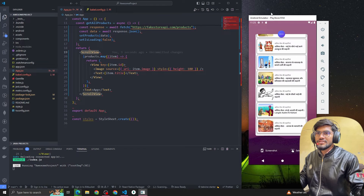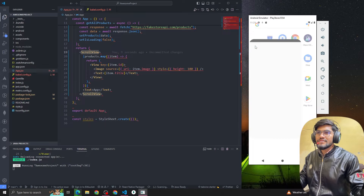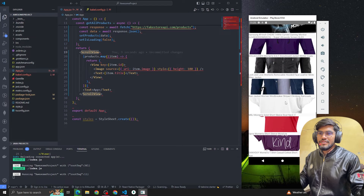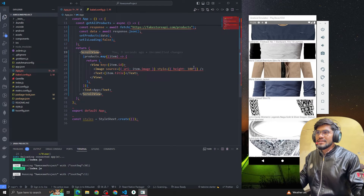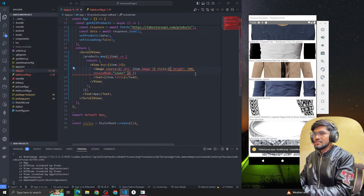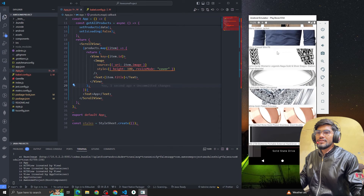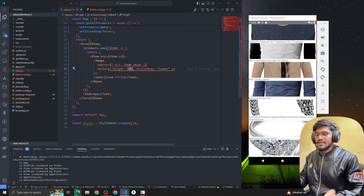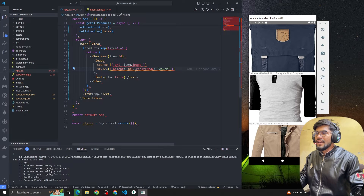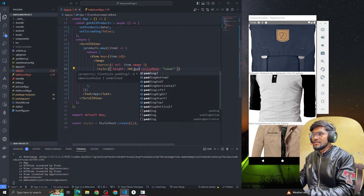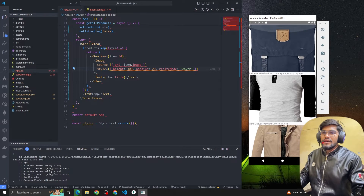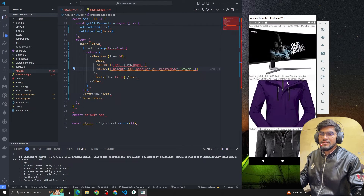The ScrollView is not working — let me close the app and restart it. Sometimes it happens that if you close the app and restart it, it starts working. Okay, now you can see it started working. We are getting all the data. Let me make the height 300 and add some padding of 20 inside the image.